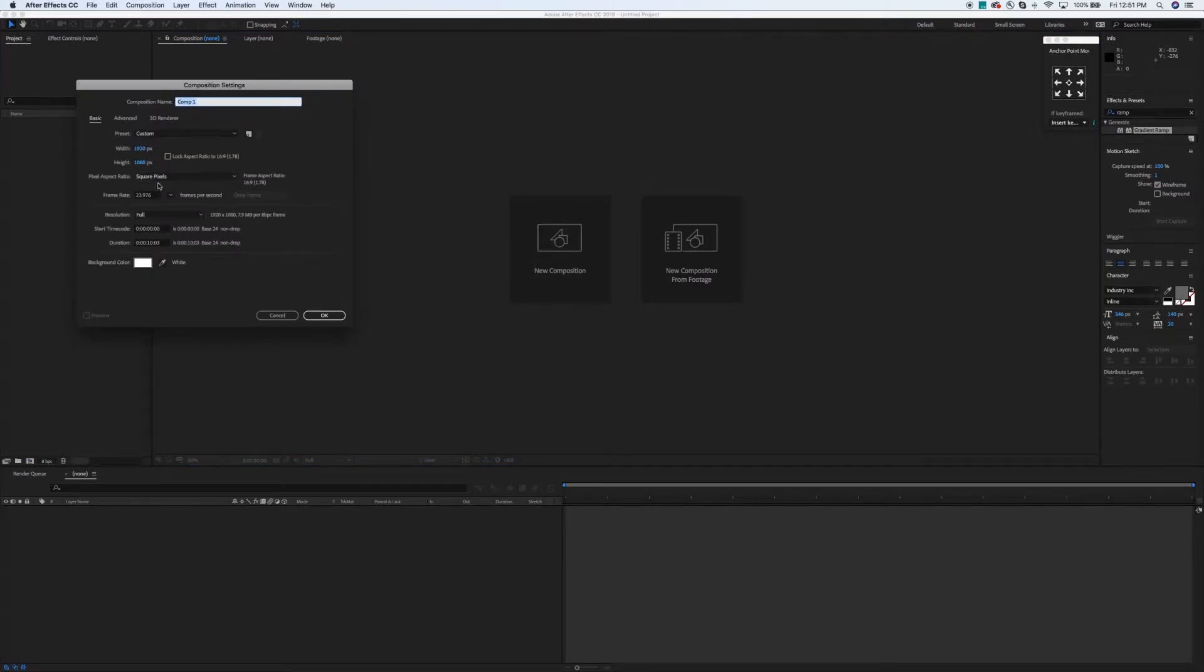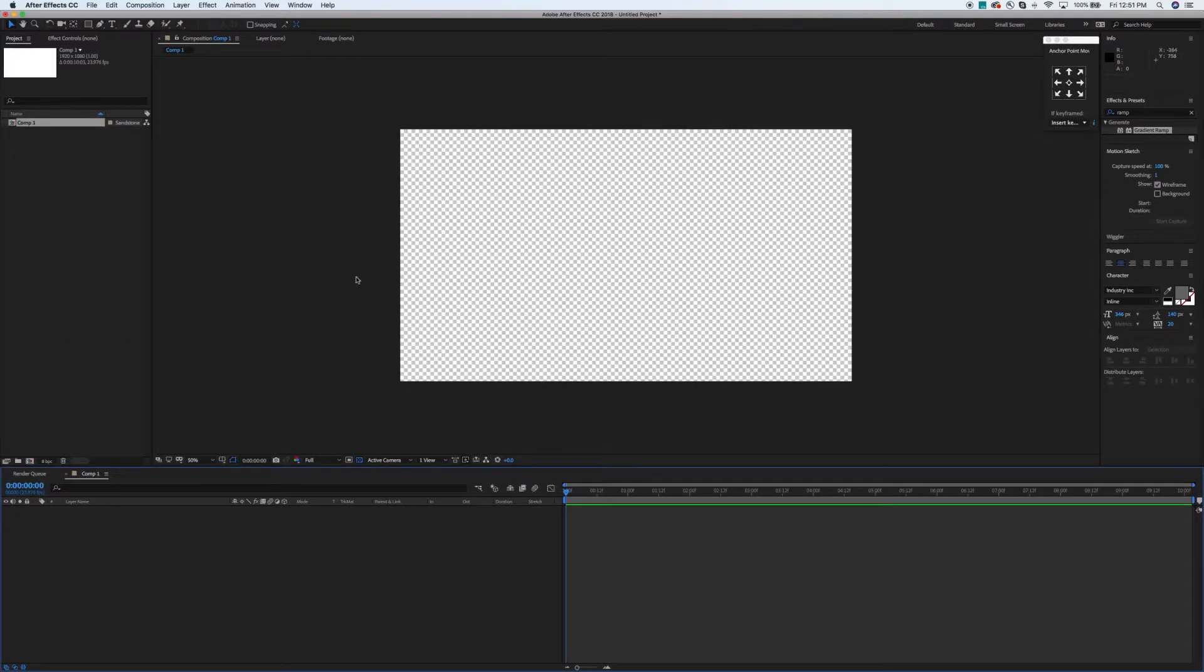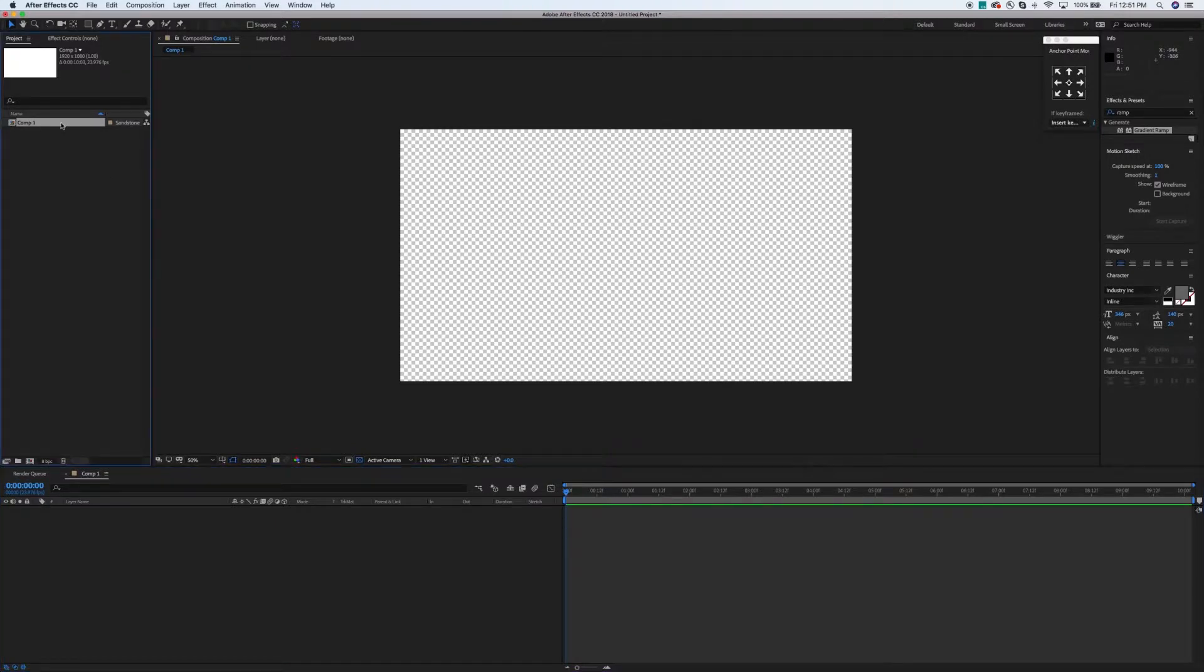So starting out I'm just going to make a new comp, 1920x1080. I'm going to make it about 10 seconds long. It doesn't really matter. It's going to loop. Background color also is not going to really matter here. So first things first, I'm just going to name this comp sun comp.